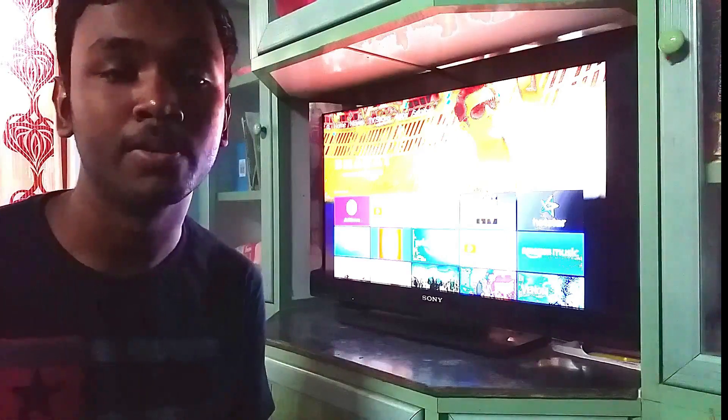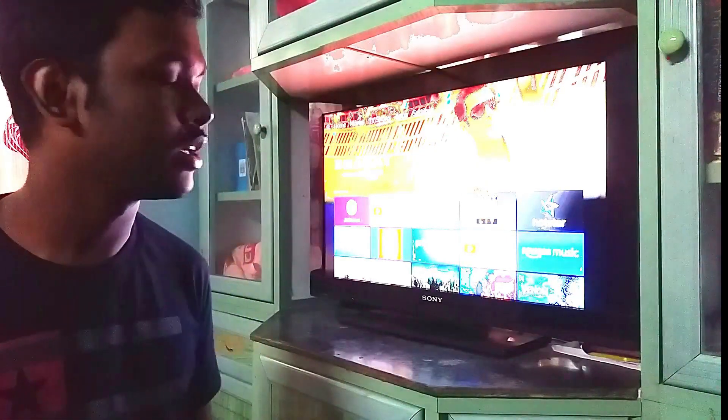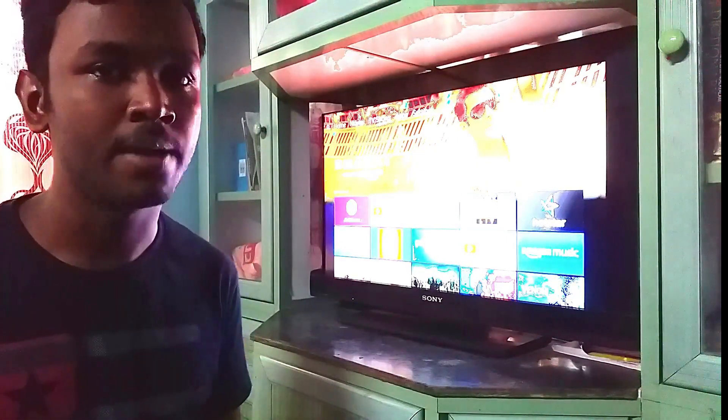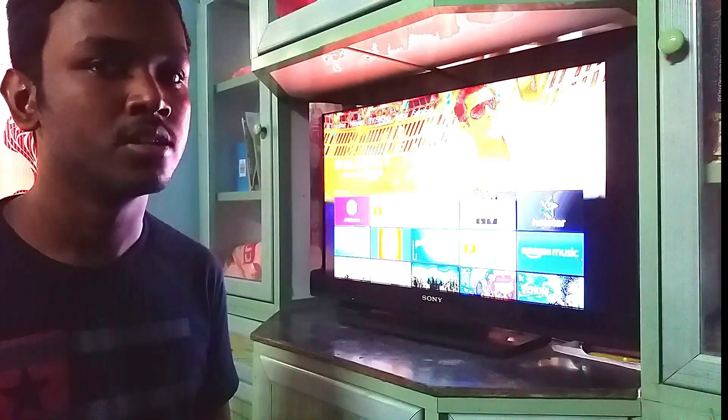Hi guys, welcome to Spooky Coats. Today I'm going to show you how we can install Google apps on the Amazon Fire TV Stick.